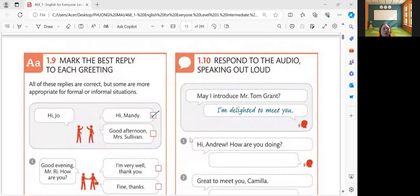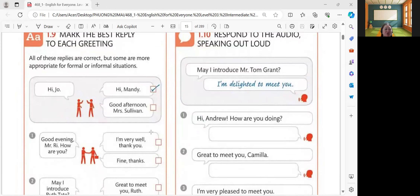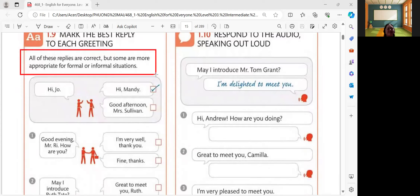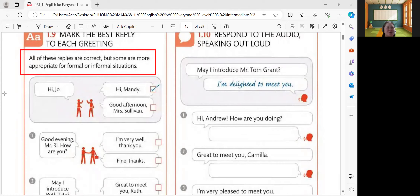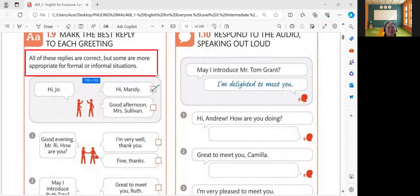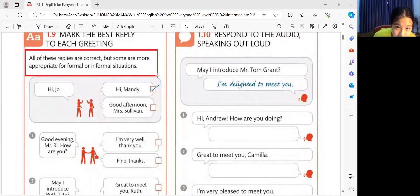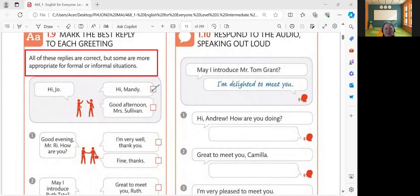Next, let's have another activity, which is 1.9. This is mark the best reply to each greeting. Please read the instruction. Hi, Joe. Hi, Mandy. Good afternoon, Miss. This is Sullivan. So, before we proceed, please read this at the top: all of these replies are correct, but some are more appropriate for formal or informal situations. That is the instruction.